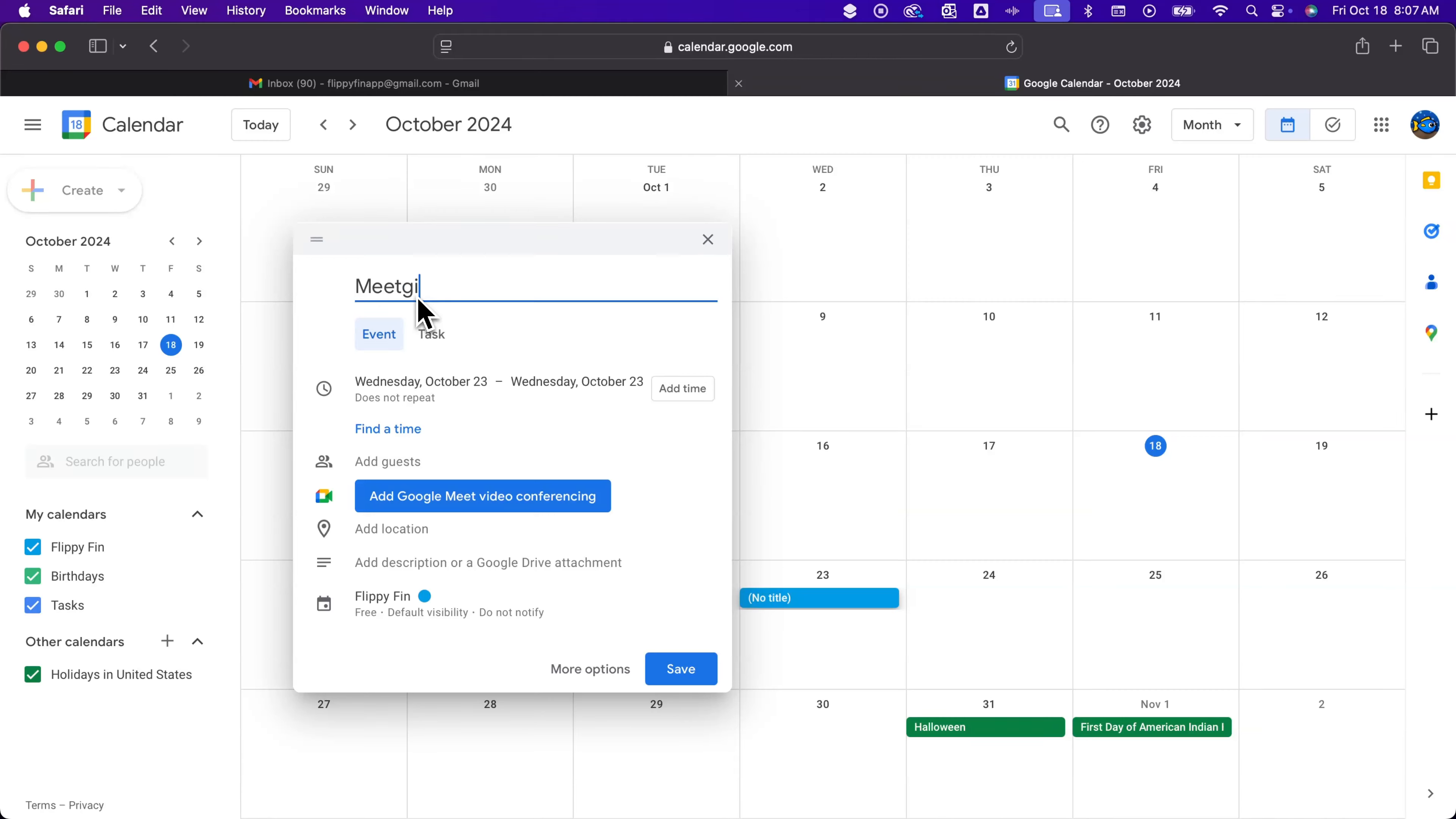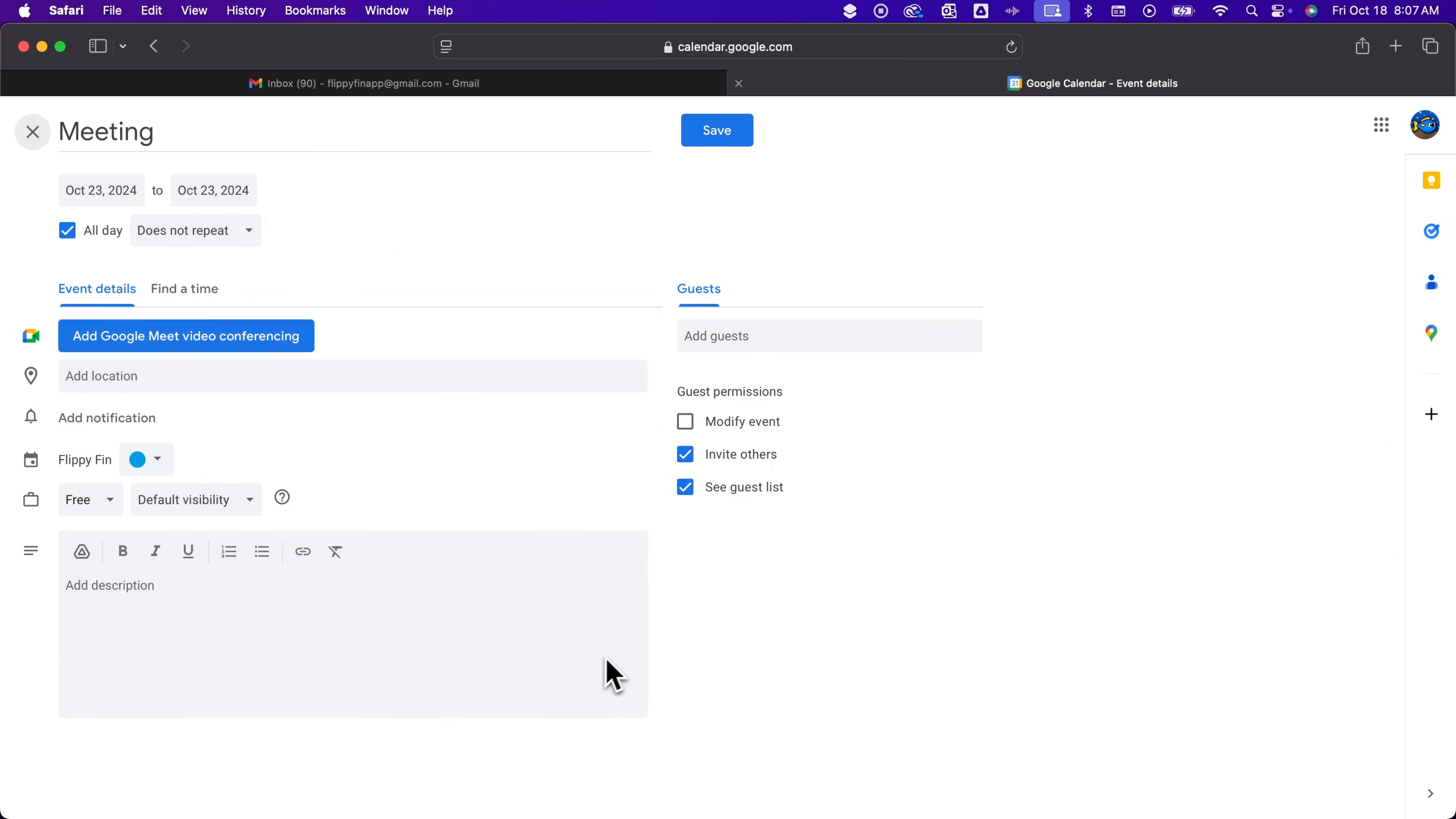I'm just going to call it meeting, and another thing that you can do here is expand this open so you can see all of your options. Down here at the bottom next to save, click on more options and it's going to expand this meeting invite to your whole page so you can really fill out everything and see everything all at once.